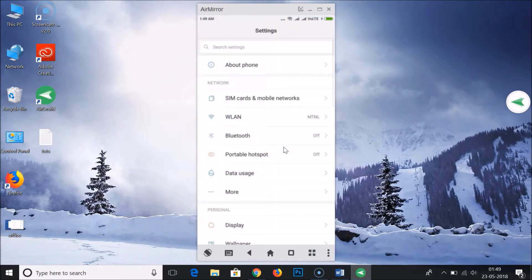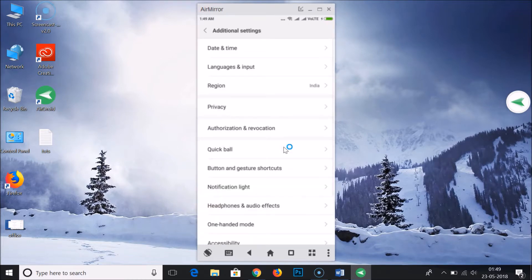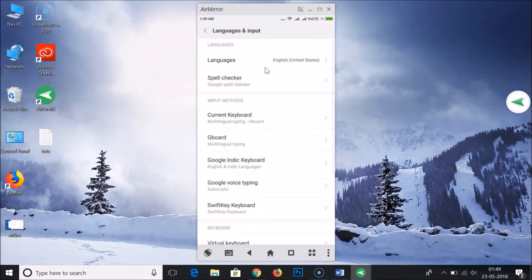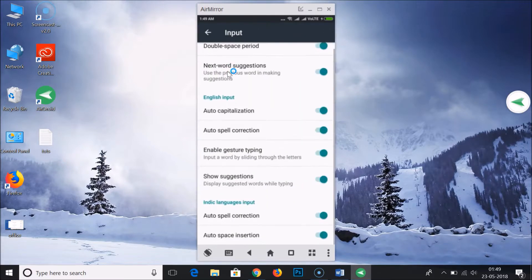Go to 'Additional Settings', then 'Language and Input'. Suppose if you are using the Google keyboard, just tap on it, then tap on 'Input'. Here we have 'Auto Spell Correction' and 'Auto Space Insertion' — just tap on it in order to disable it.